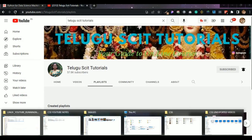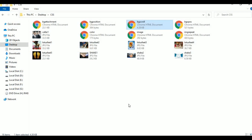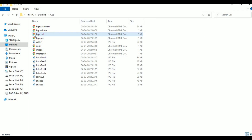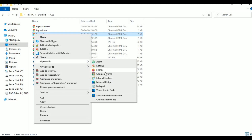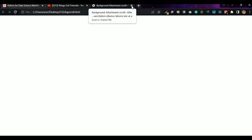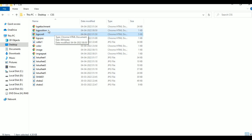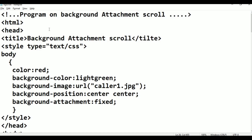Now go to the file, right click, open with Google Chrome. No. In this program, the title spelling is wrong — simple thing. Title T.E.L. — because of that the output is not coming. You put title T.I.T.L.E.